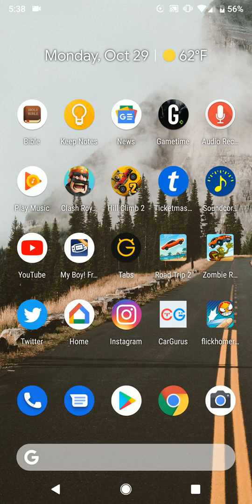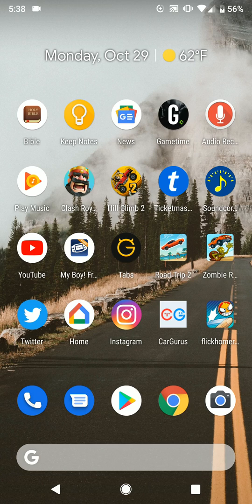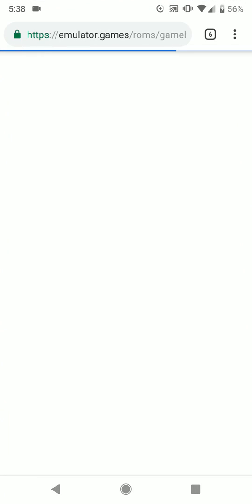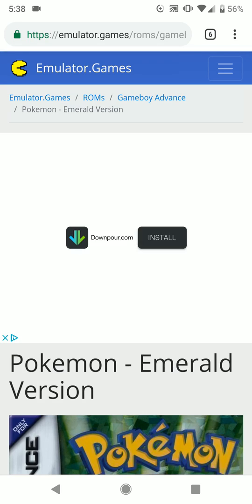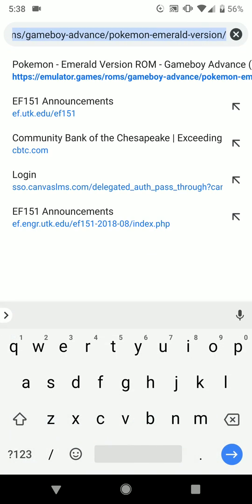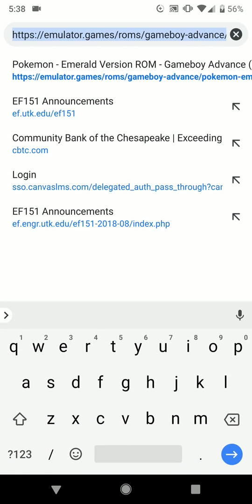We're going to open up Google Chrome and go to emulator.games.com/rom/Game-Boy-Advance.